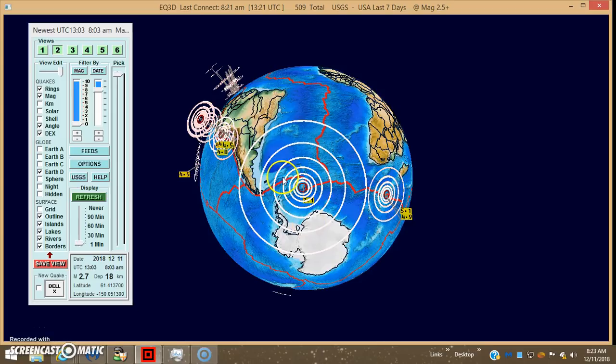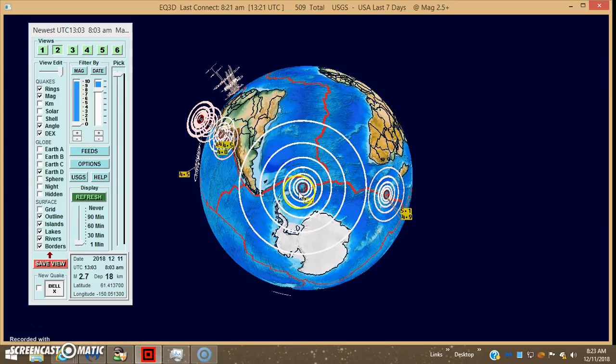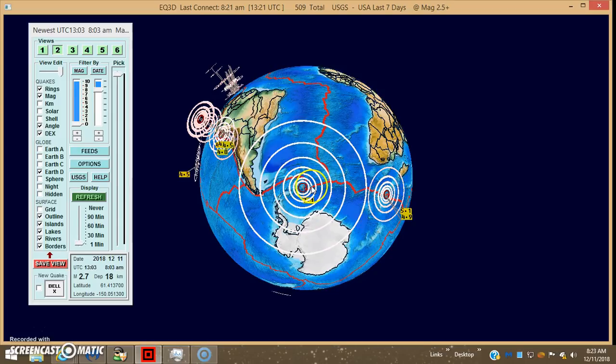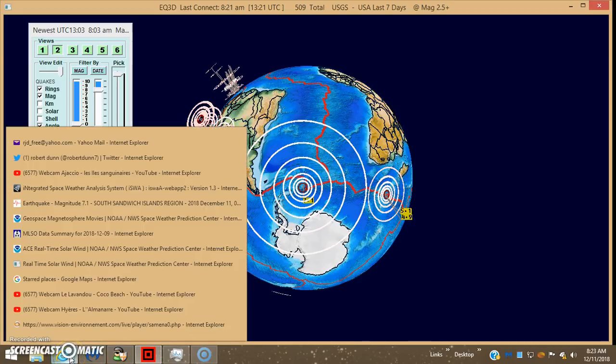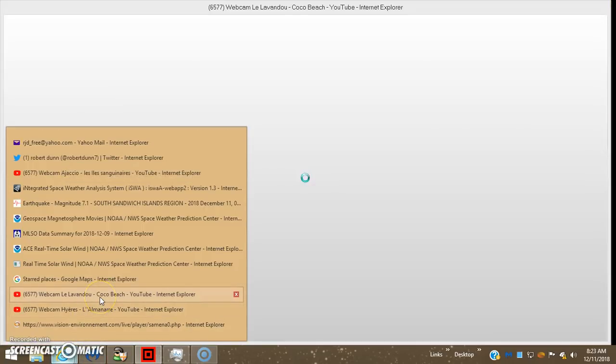You may have noticed we had that big 7.1 to 7.3, 164 kilometer deep earthquake over here in the Sandwich Islands. So I go to 0226 UTC this morning.